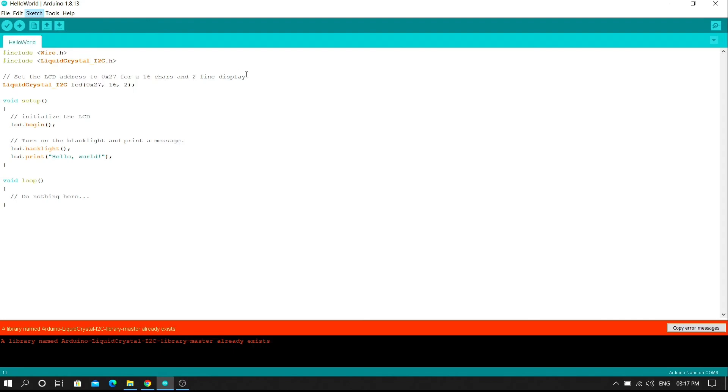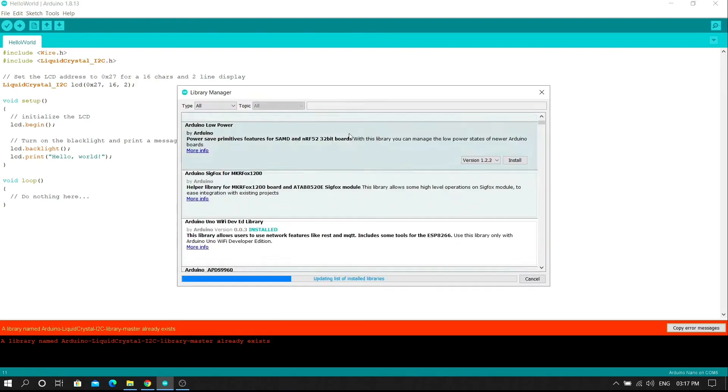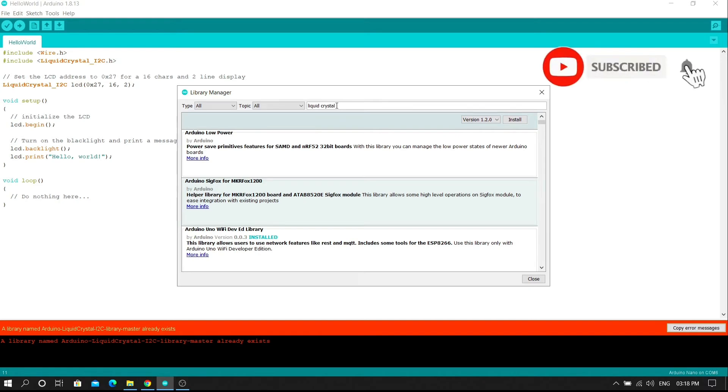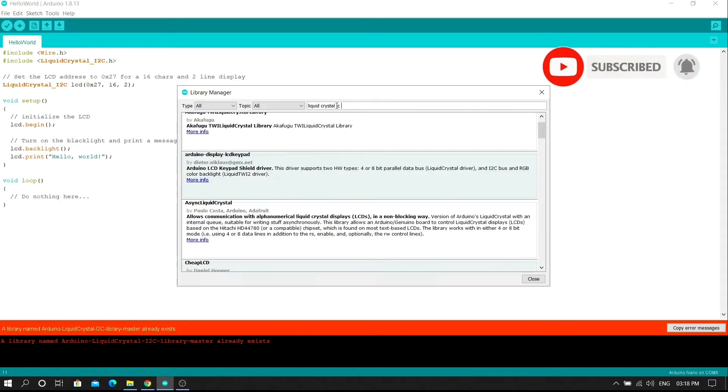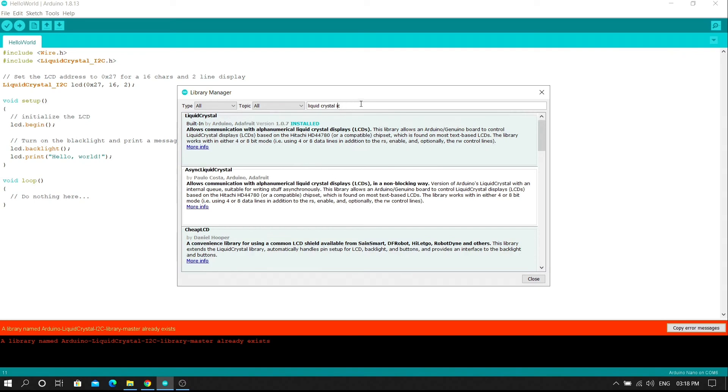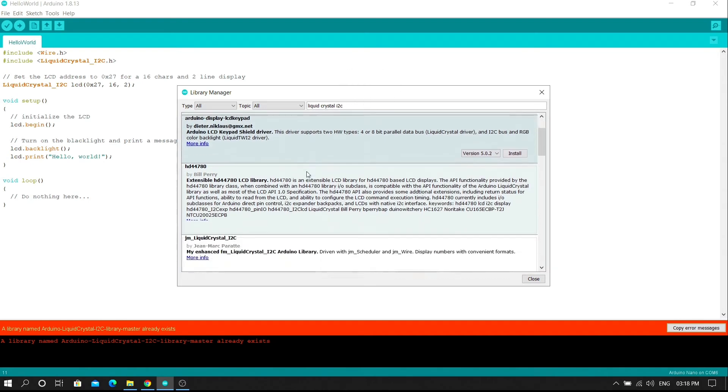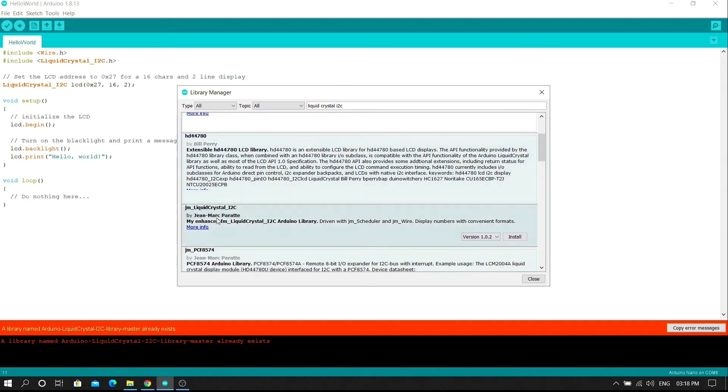A new dialog box will open. Simply type liquid crystal I2C library in the search box.